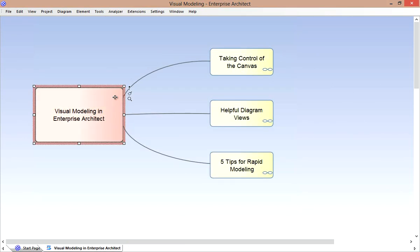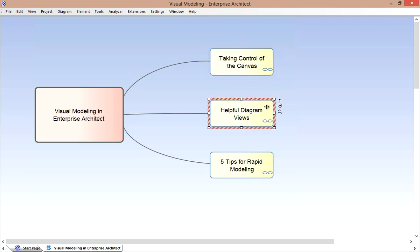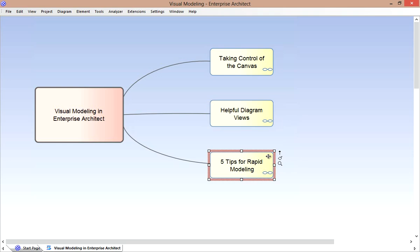We've reviewed just some of the tools available for Visual Modeling in Enterprise Architect. We considered how to take control of the diagramming canvas by utilizing some of the presentation options available, such as hiding or showing certain element compartments and other model information. We looked at some useful diagram views, the ability to view multiple diagrams at once or to use working sets to quickly regain context. We considered a few tips for speeding up the process, for example keyboard shortcuts and the In-Place Editor. I hope you found this useful and happy modeling.